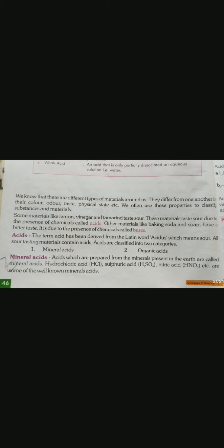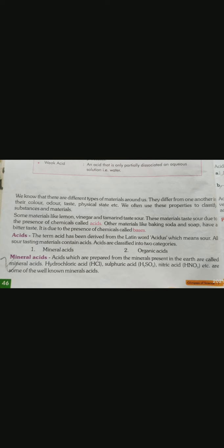Now we ask a question: What is acid? The term acid has been derived from the Latin word acidus. The word acid is taken from the Latin word acidus, which means sour. Acidus means sour. All sour tasting materials contain acid.